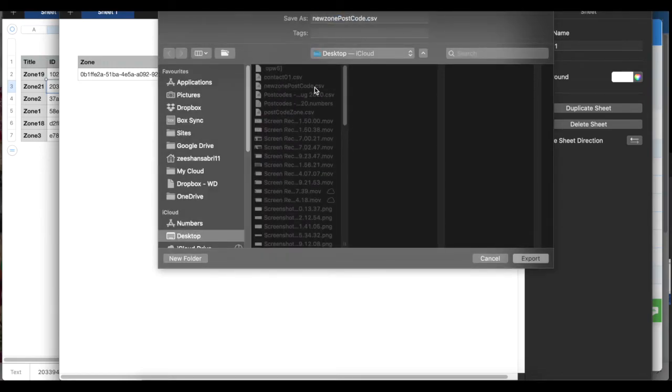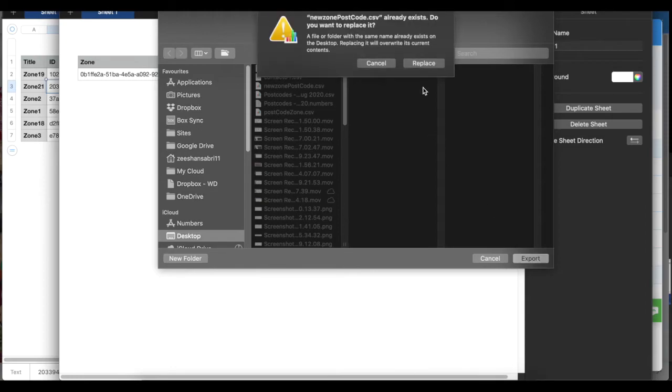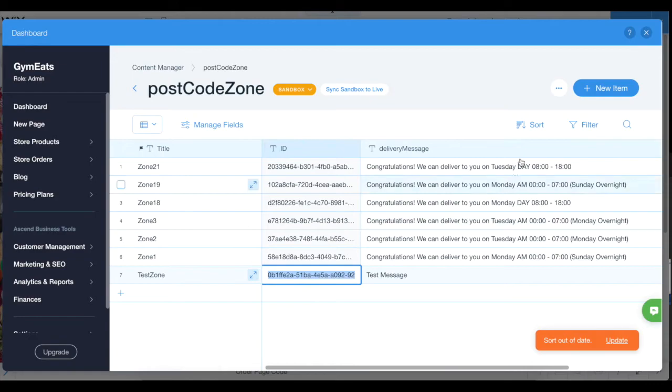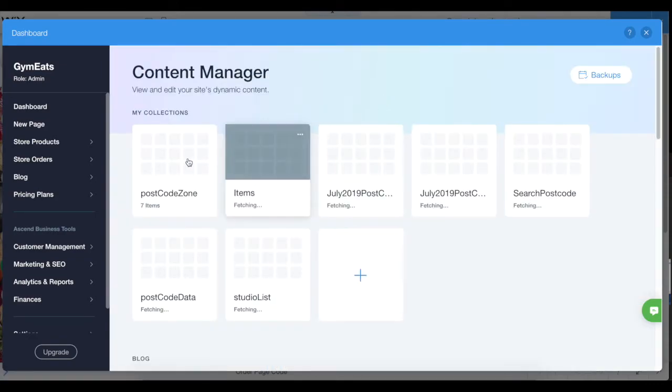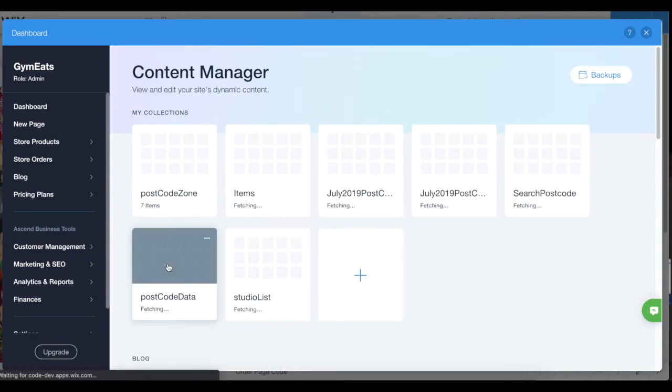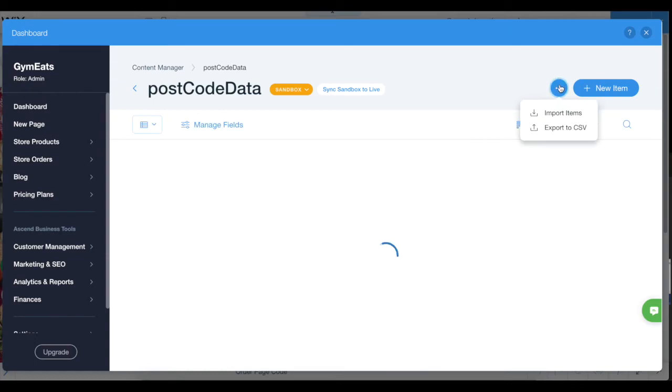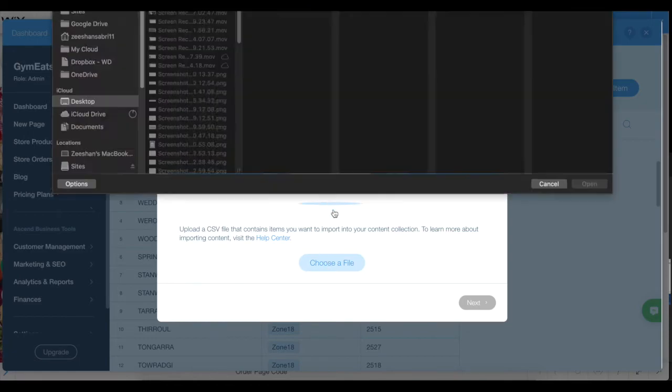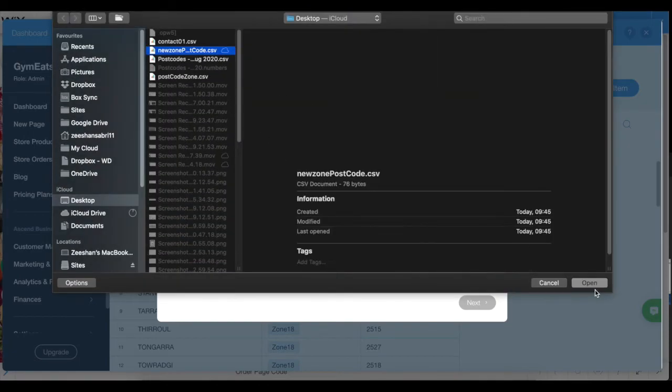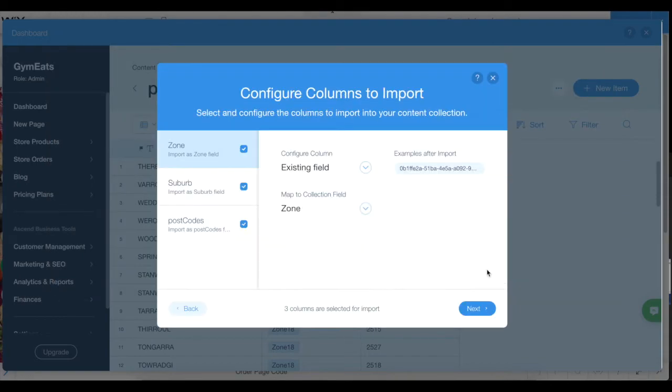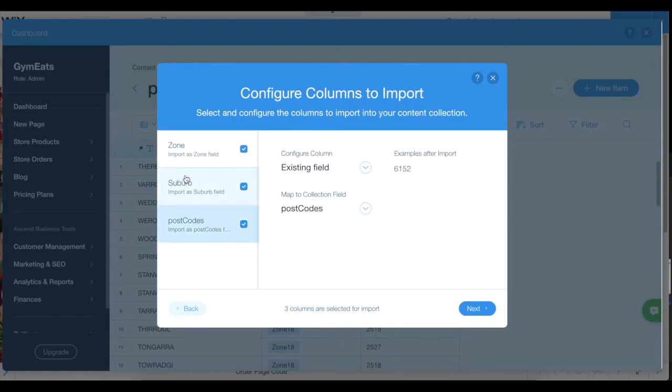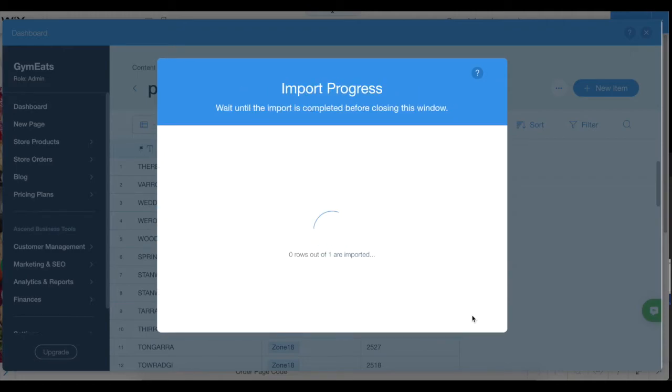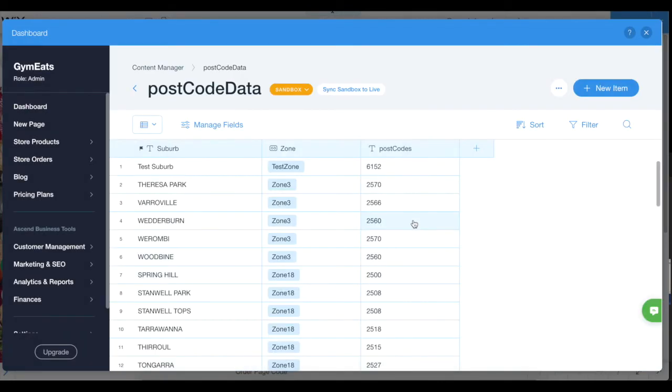Then we go to postcode data, click there, import items, choose file, next. Just need to make sure it's all connected properly, so zone is connected to zone, suburb is connected to suburb, postcode is connected to postcode. Then we select next and import. That's where the import happens. Once it is imported, we have test suburb and test zone automatically linked to it, and 6152 is the postcode.